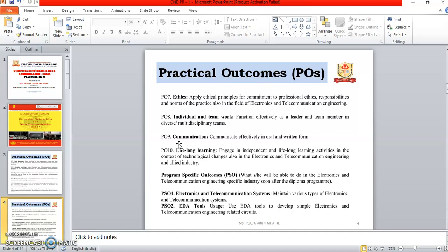The program specific outcomes (PSOs) are: PSO1 is electronics and telecommunication systems — maintain the various types of electronics and telecommunication systems. PSO2 is EDA tool use — use EDA tools to develop simple electronics and telecommunication engineering related circuits.